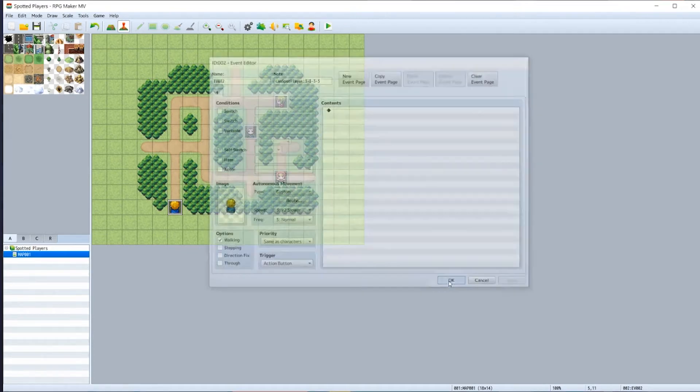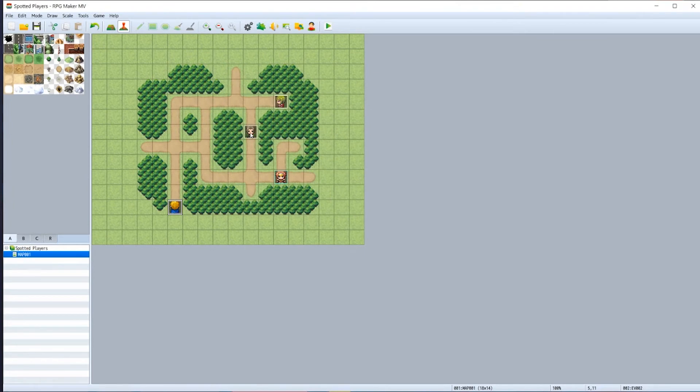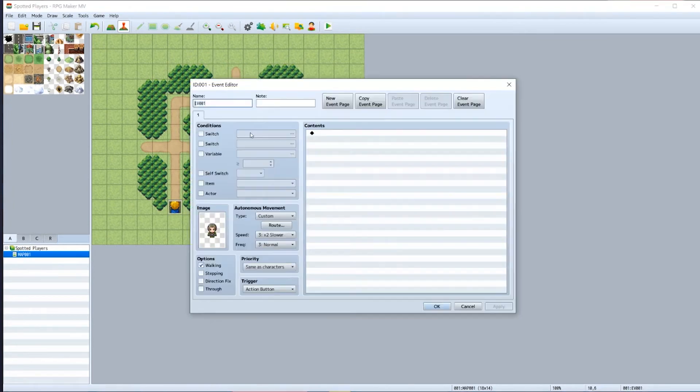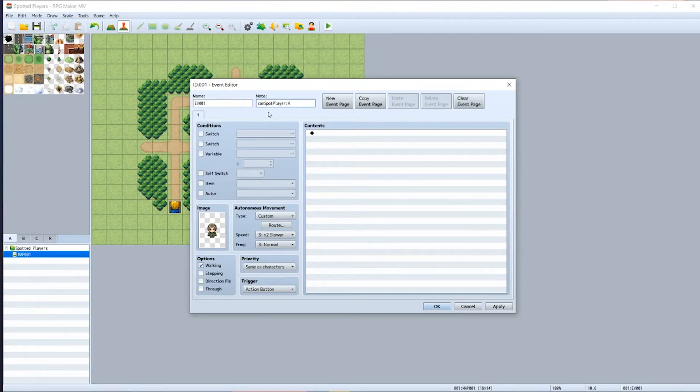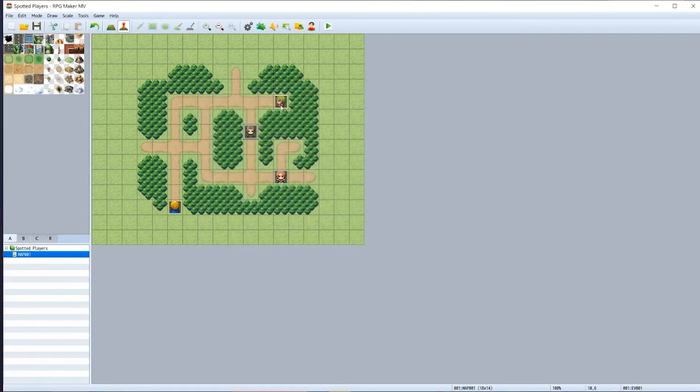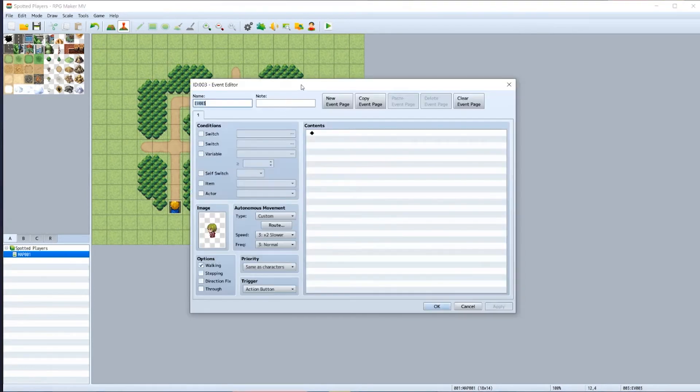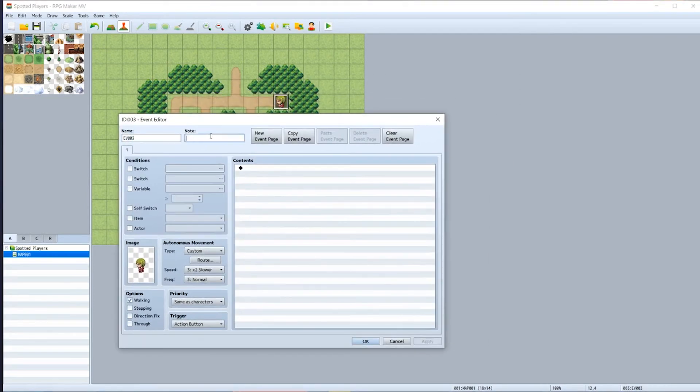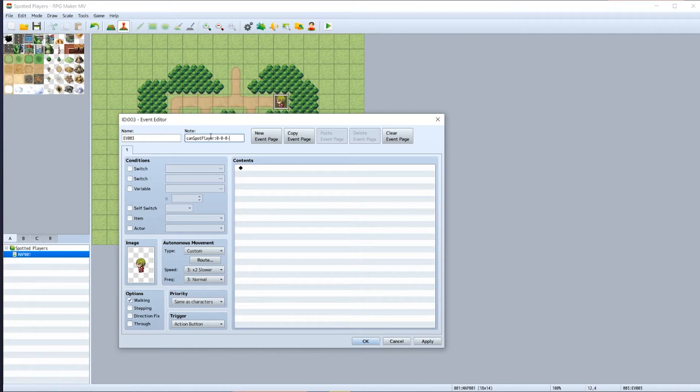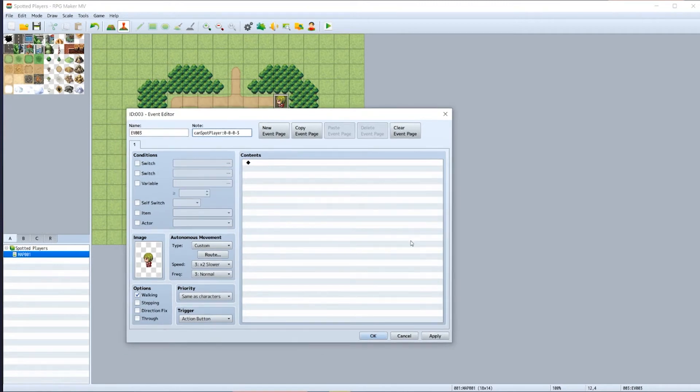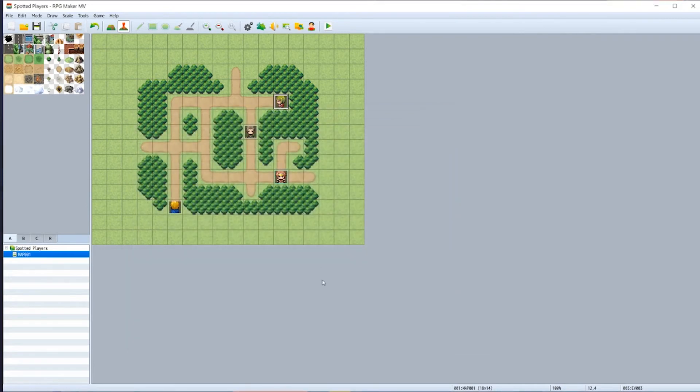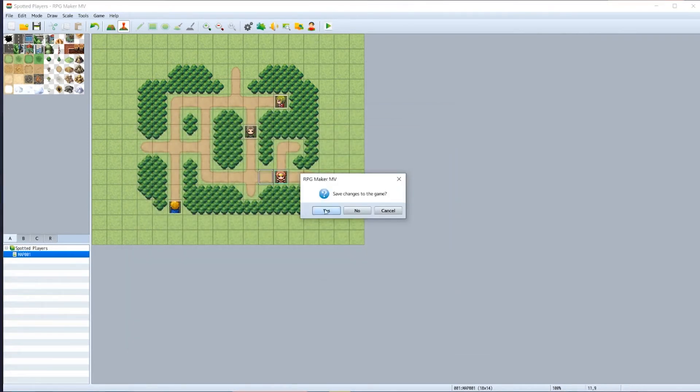And then in this NPC we'll do 'canSpotPlayer' colon, and we'll do four up, none to the right, four down, and then zero to the left. Apply, OK. And then for the final NPC, 'canSpotPlayer', she can only see to the left and it will be three tiles to the left. And then we'll click apply, OK, and now we can test our game and see how it's looking.